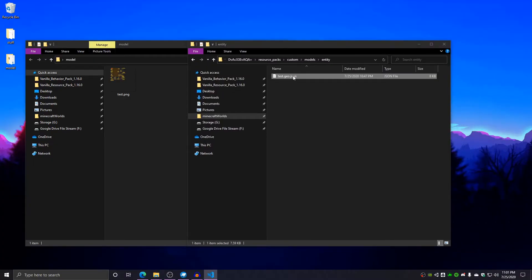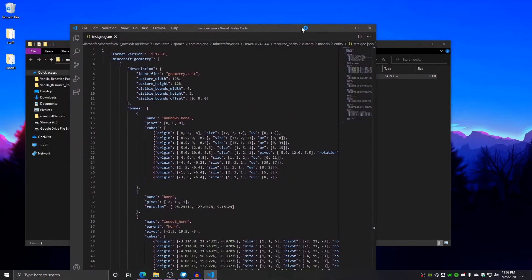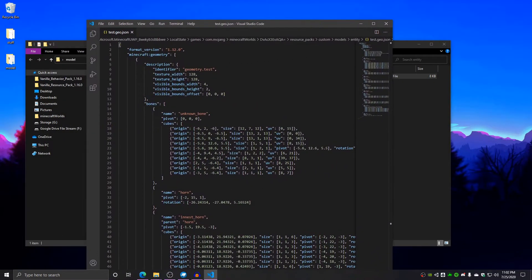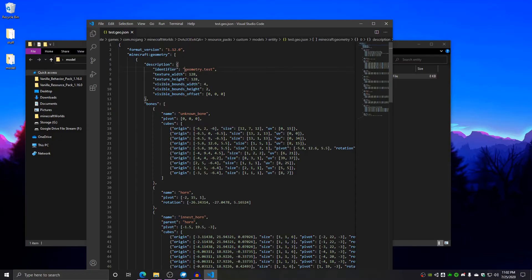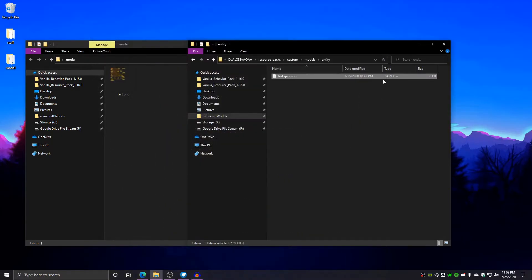Keep in mind, I'm going to open this file up. I'm opening this up in Visual Studio Code and inside here, it's a geometry with a description. This identifier needs to be geometry.test. Make sure that this is correct.